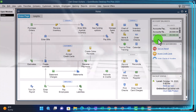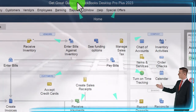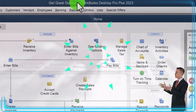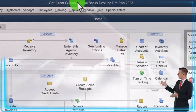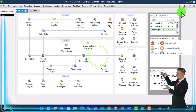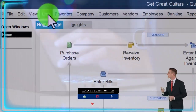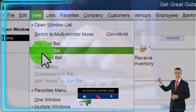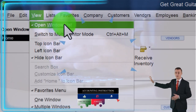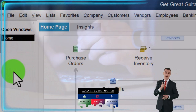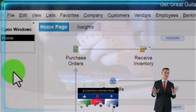Here we are in QuickBooks Desktop's Get Great Guitars practice file. We started up in a prior presentation going through the setup process we do every time: maximizing the home page to the gray area in the View drop-down, with the hide icon bar and open windows list checked off.